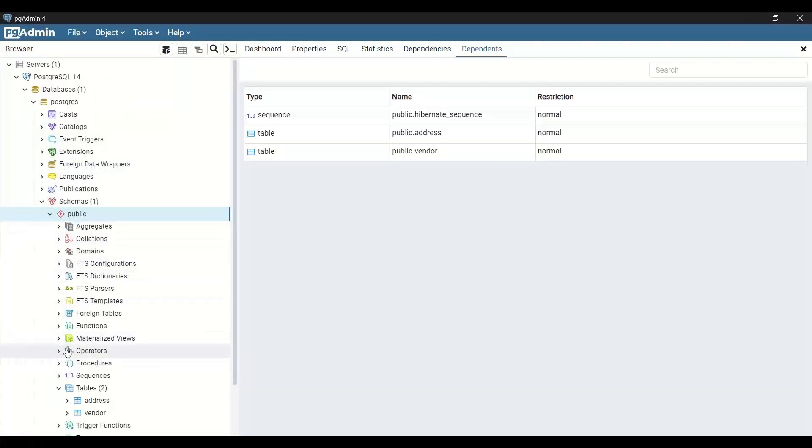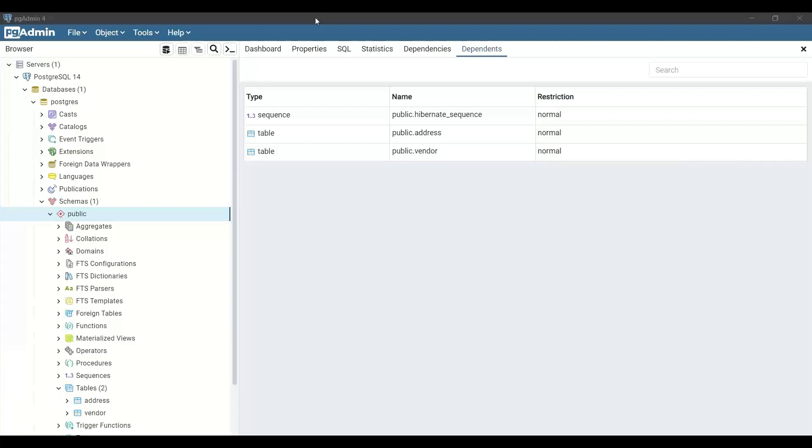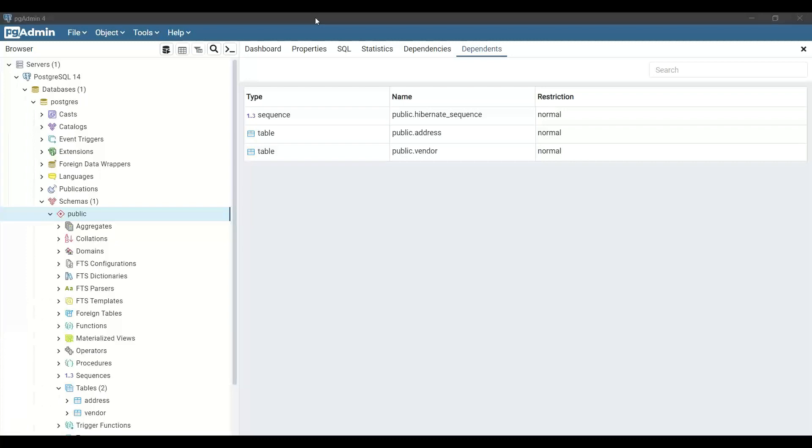We will have all our source code and objects available in the system. Right now, this database is purely empty. It's a fresh installation I've done for you. I have not added anything artificial or extra on top of it. It's a completely fresh database instance I've created.